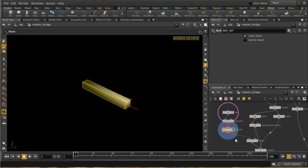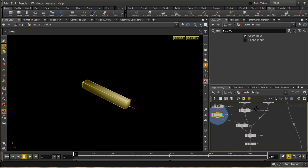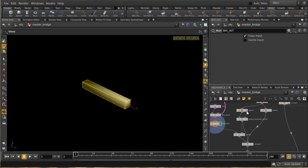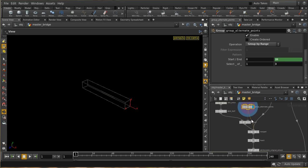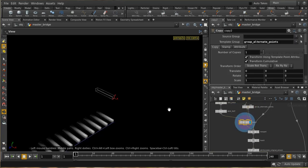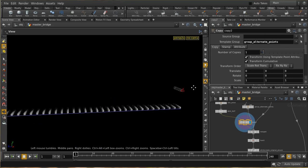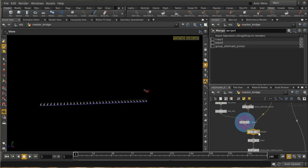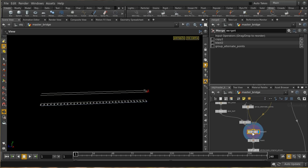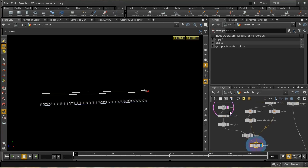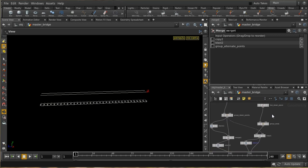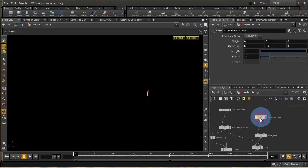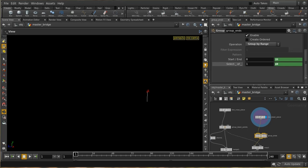I take that horizontal piece, group every third point — calling it 'group alternate points' — then copy the boxes to those points. That gives us the basic planks at the bottom. I then merge back in the four wires we had earlier, giving us our basic horizontal shape.